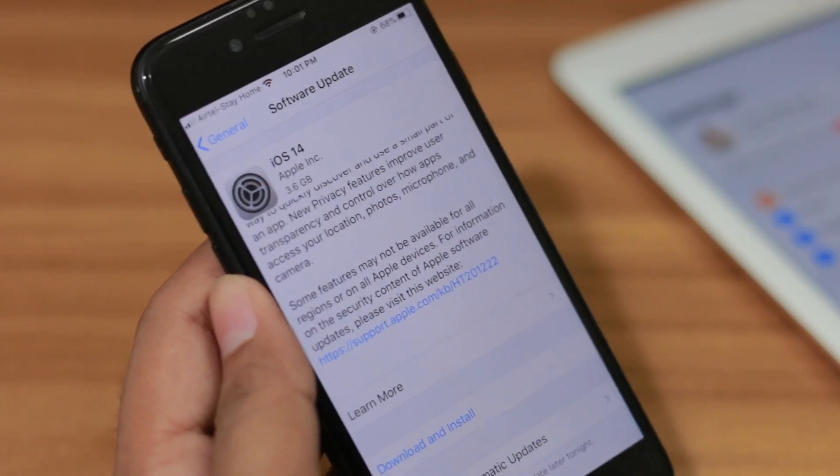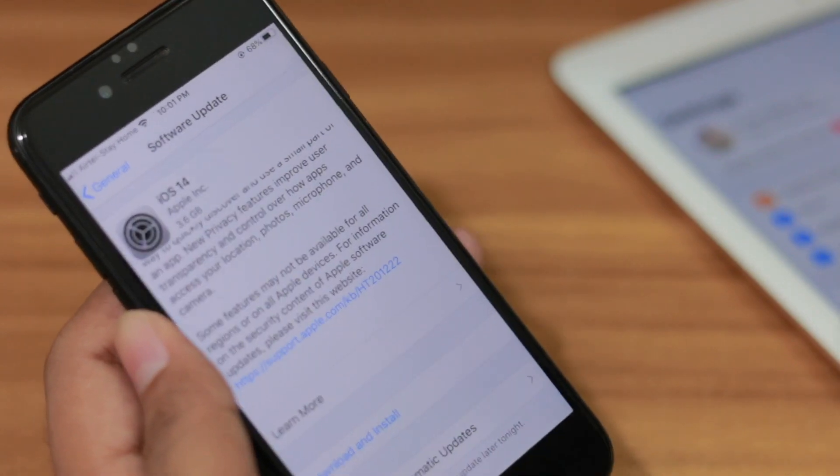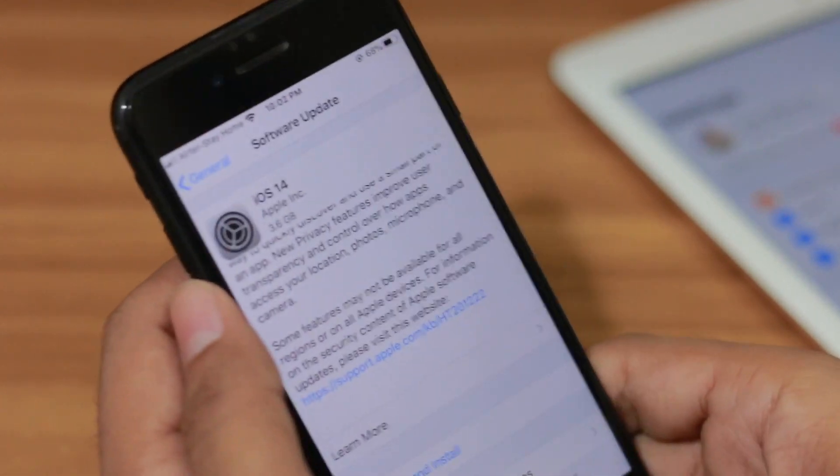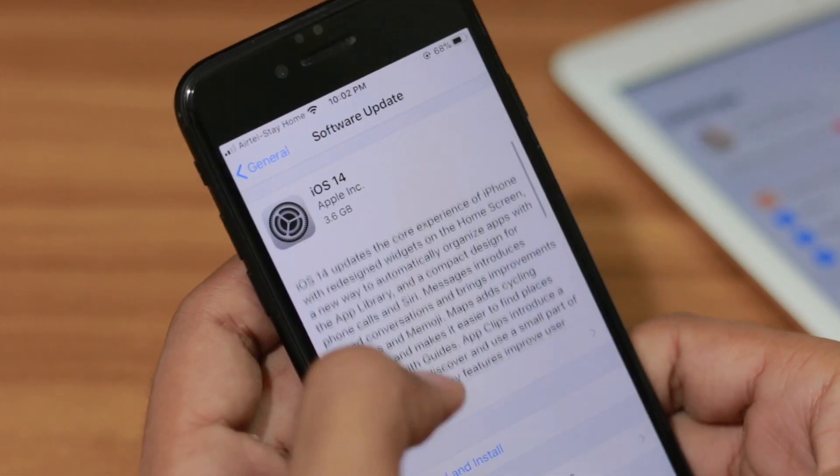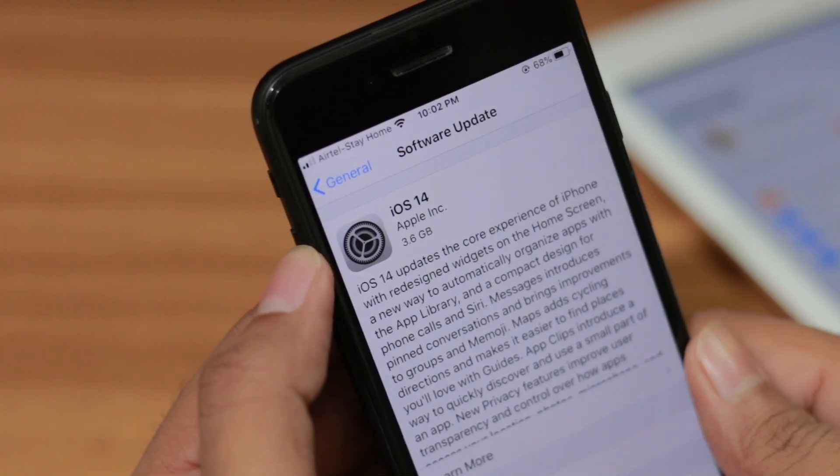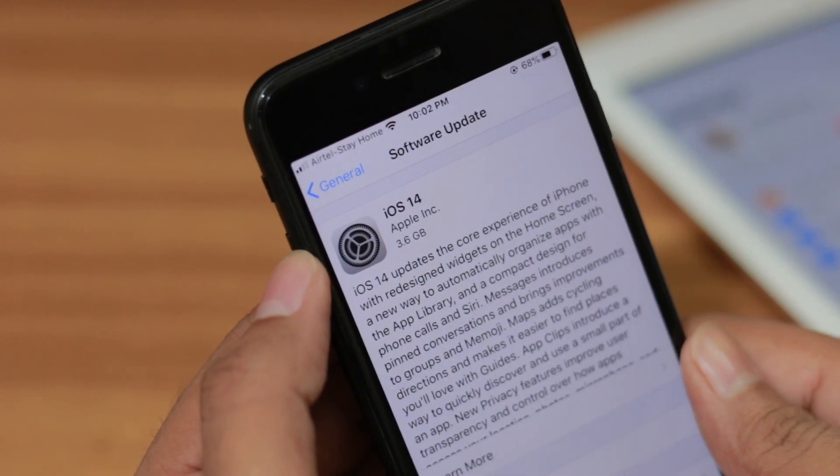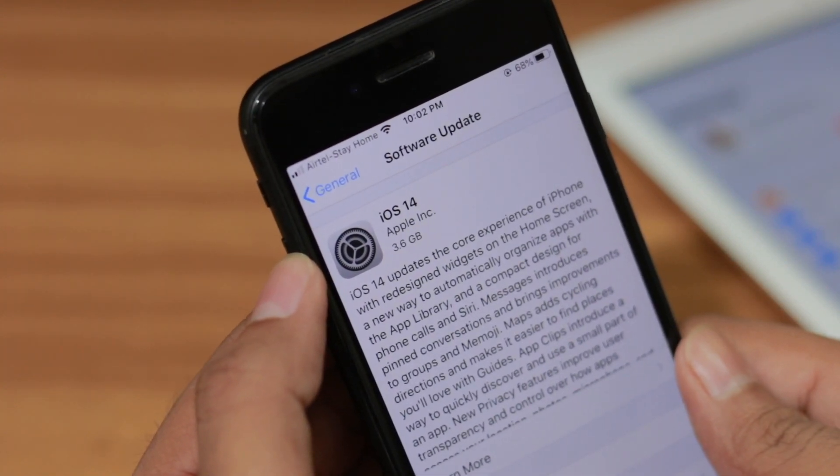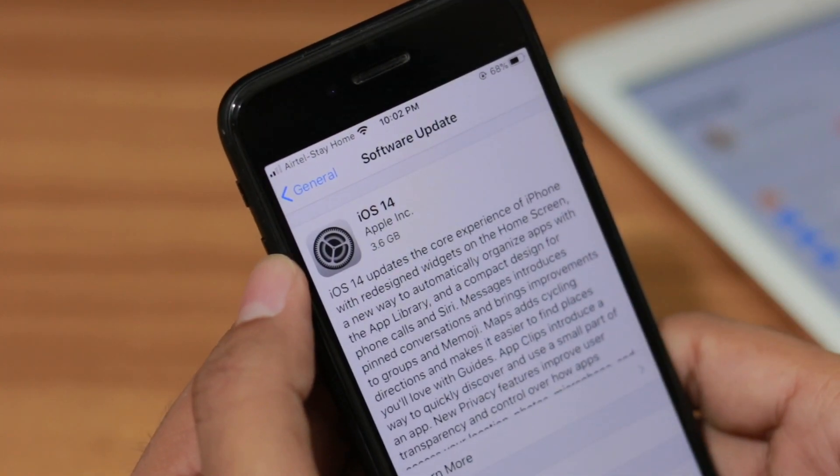I hope you guys enjoyed this video. If you guys really did, be sure to subscribe for more amazing content for your iPhones. iOS 14 is an amazing software update. Okay, that is all, goodbye, bye.